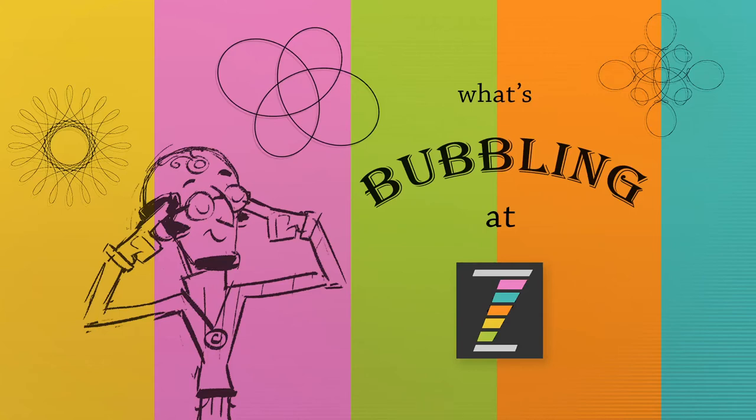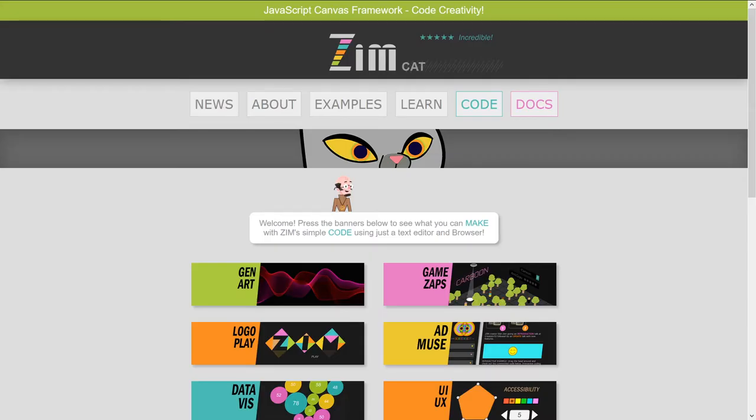Hello, and welcome to What's Bubbling at ZimBlu. I am Dr. Abstract, and in this bubbling we're going to continue to look at what's new in ZimCat, and we're going to check out the text editor. So that's a new class in Zim, at zimjs.com.